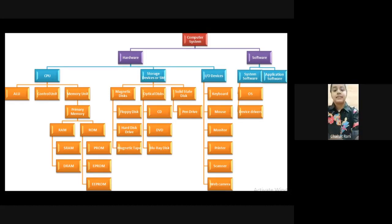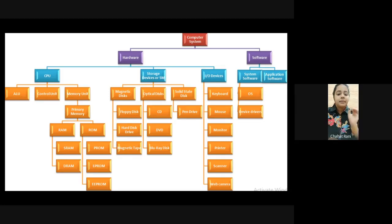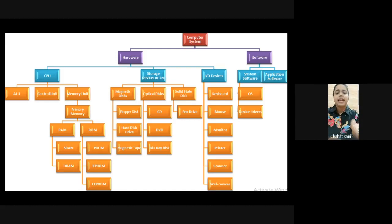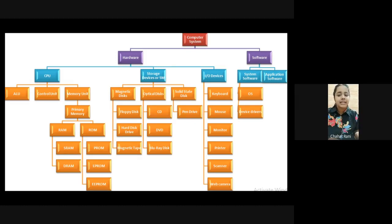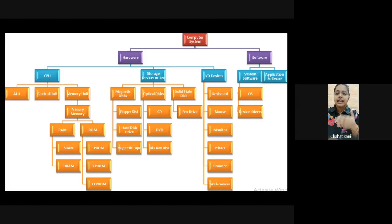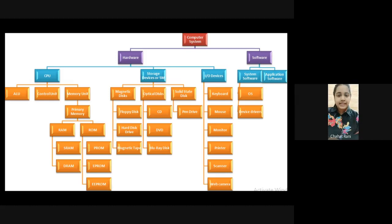In hardware there are three things: first is CPU, second is storage devices, and third is input/output devices. CPU consists of three things - ALU, Control Unit, and Memory Unit. The memory unit in the CPU is known as primary memory and consists of RAM. RAM is also divided into SRAM (Static) and DRAM (Dynamic). Storage devices will be covered by Nishan, who will explain magnetic disk, optical disk, and solid state disk.